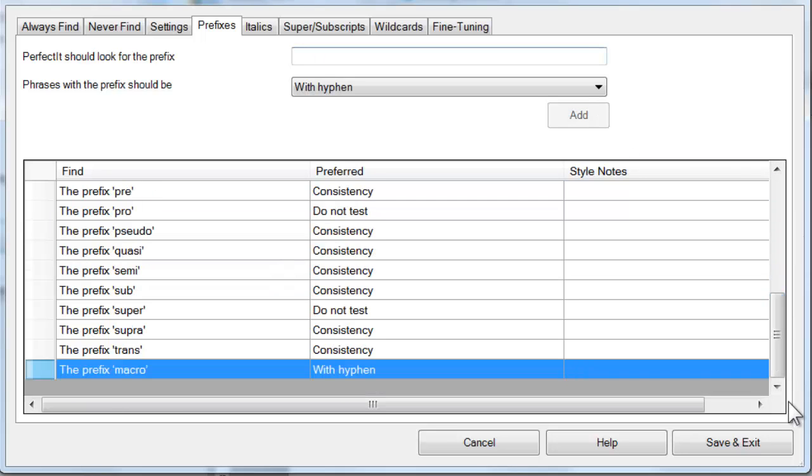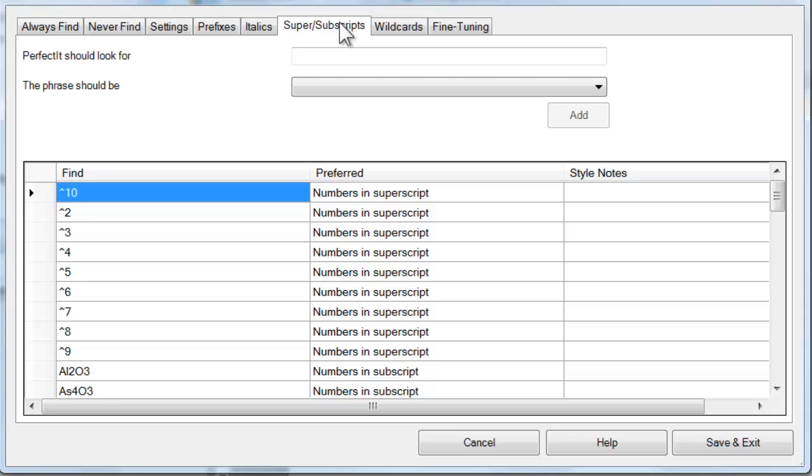Moving on from prefixes, the tab for super and subscripts also works in a similar way. However, the default in this case isn't consistency. PerfectIt includes a number of common chemical formulae. The default for those is for the number to be in subscript.